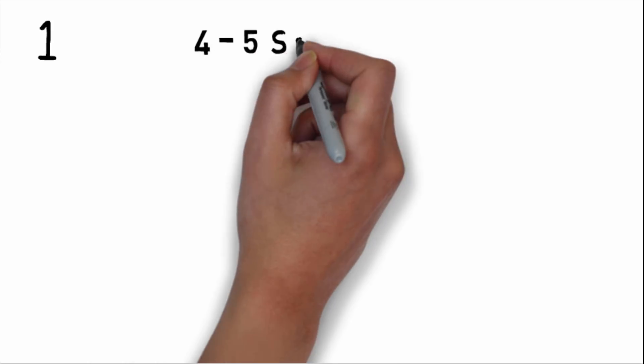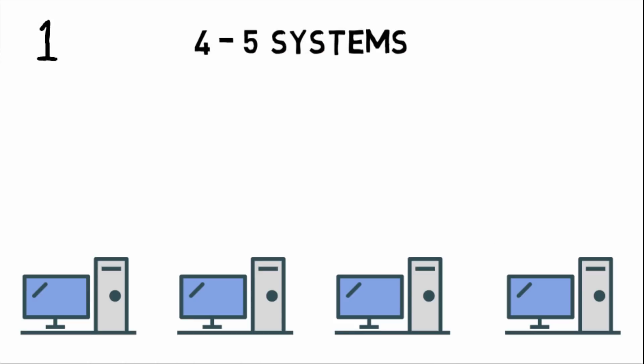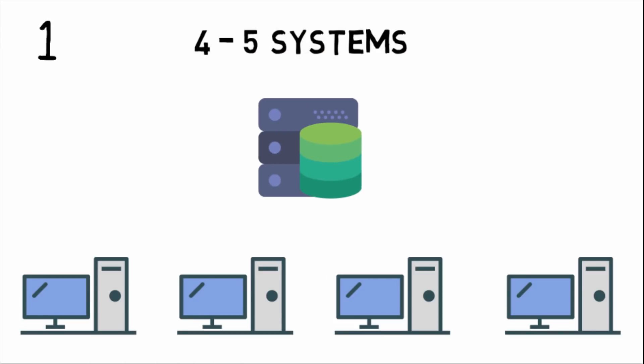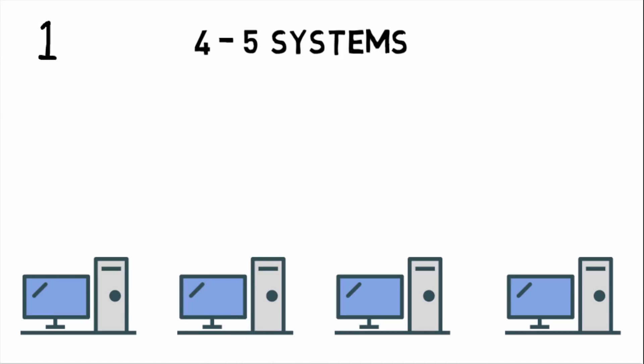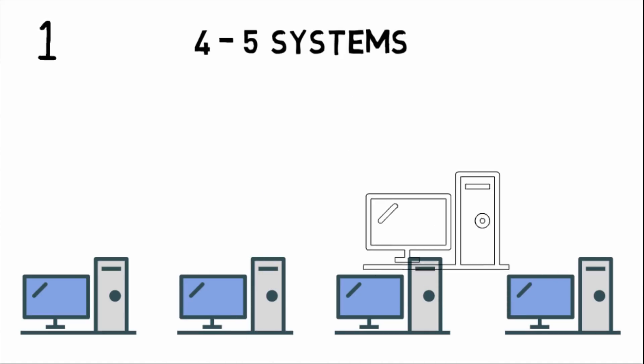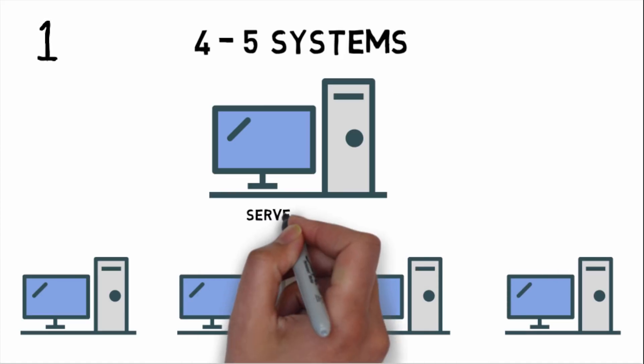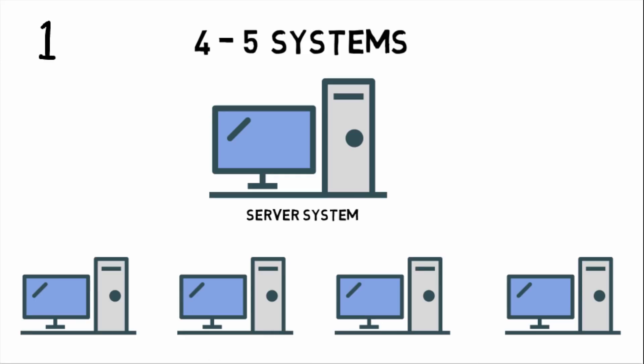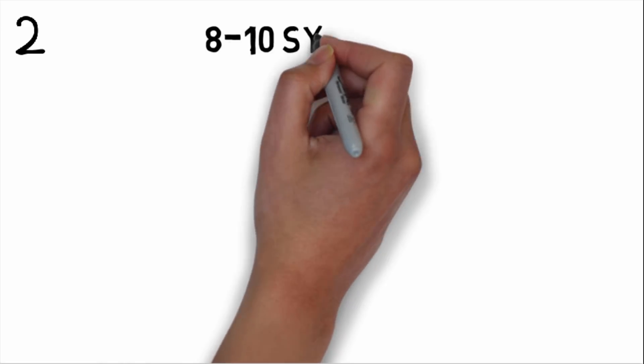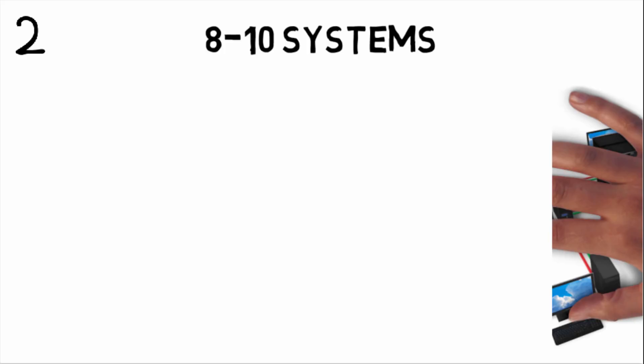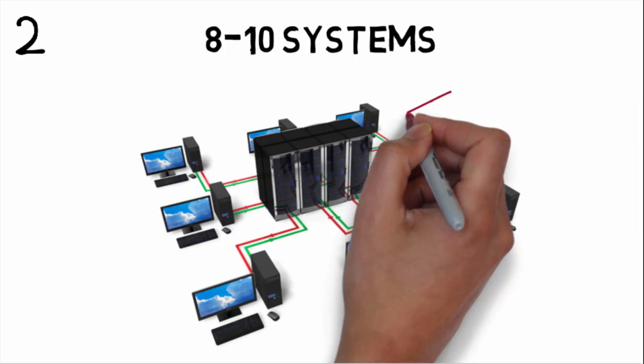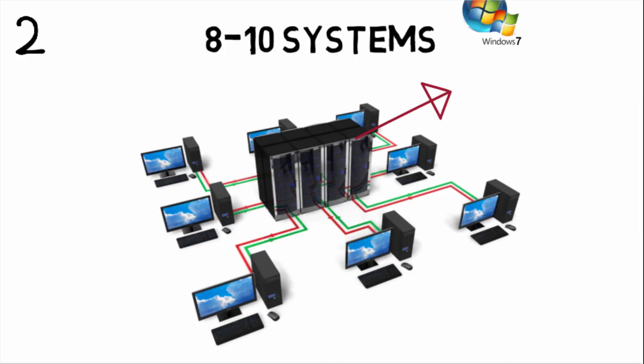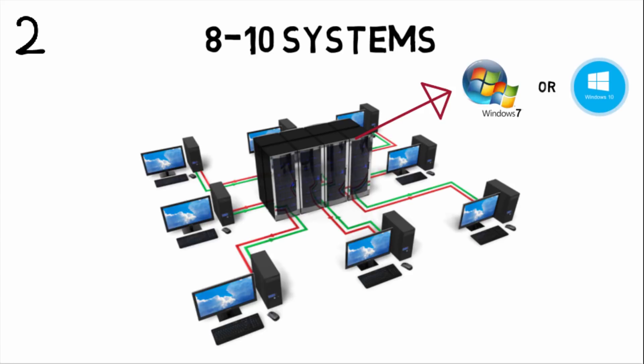First category: if you are using four to five PCs, there is no use of high configuration server. You can use any system as server. Second category: if you are using eight to ten systems, then use separate dedicated server and make sure Windows 7 or 10 is installed. 32-bit window is also preferred.